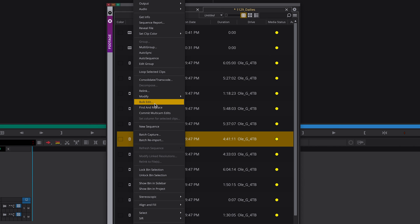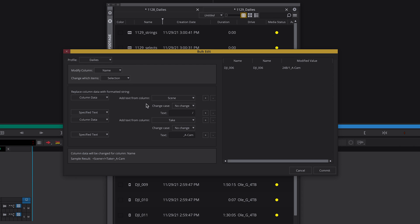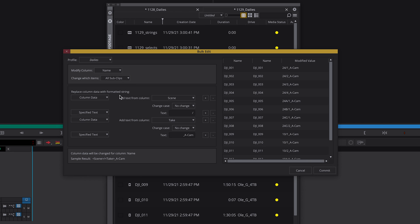Okay, in this bin are clips and sequences, so I select all sub clips instead of selection. But this is also an easy way to select just your sequences, for example.